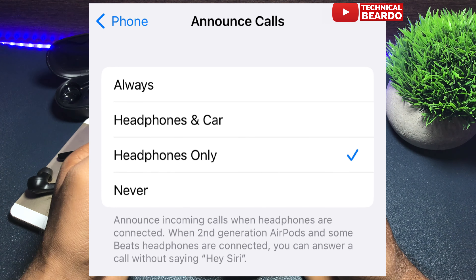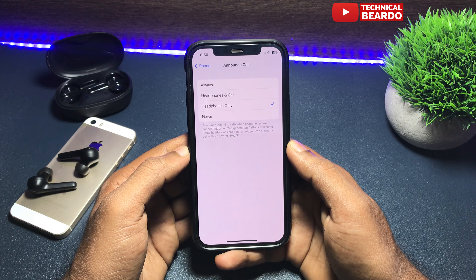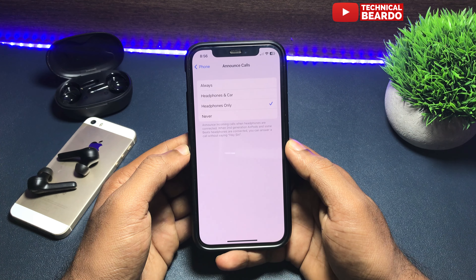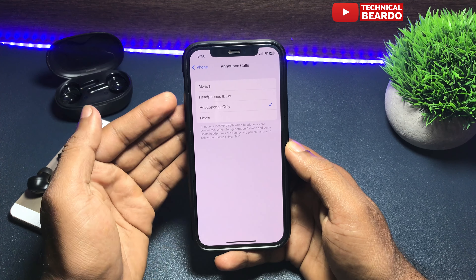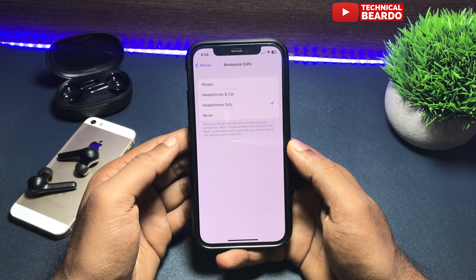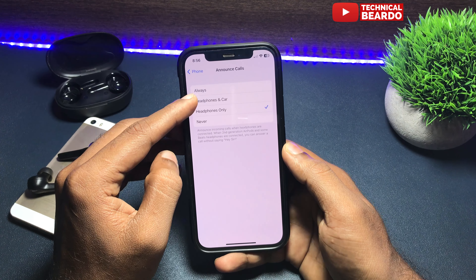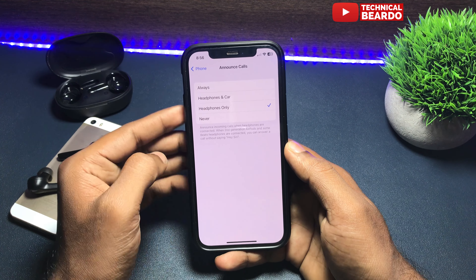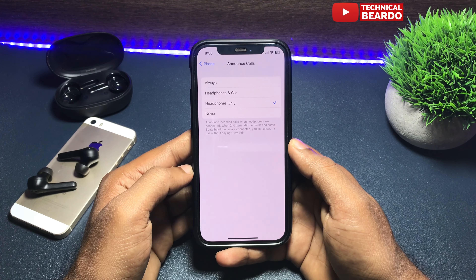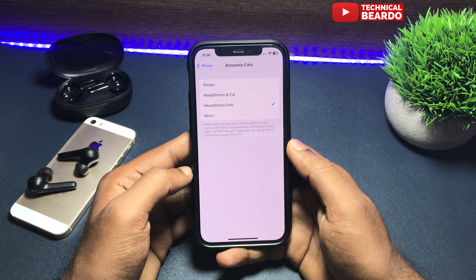So if you don't like it, click on Never. And if you want to keep it on, or if you want to enable it to try this feature, select Always, or you can choose your preferred option like Headphones & Car. So whenever you are traveling in a car and a call comes in, it will automatically announce the caller name, so you don't have to look at your iPhone screen. Choose the option as per your preference and you can go ahead.